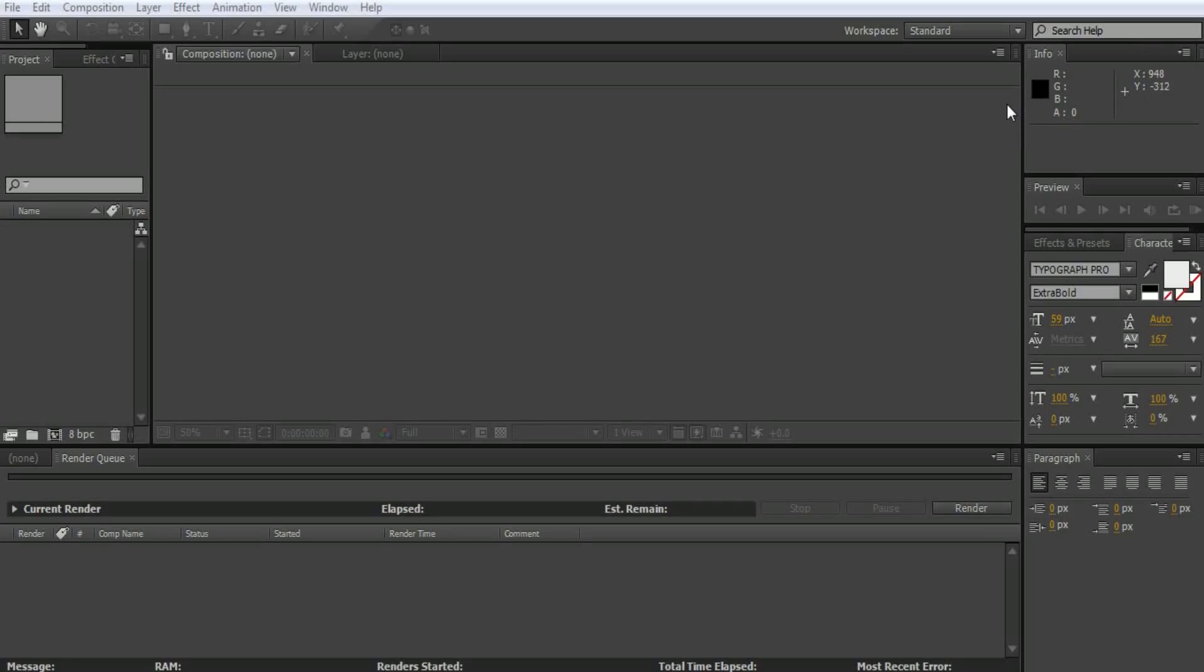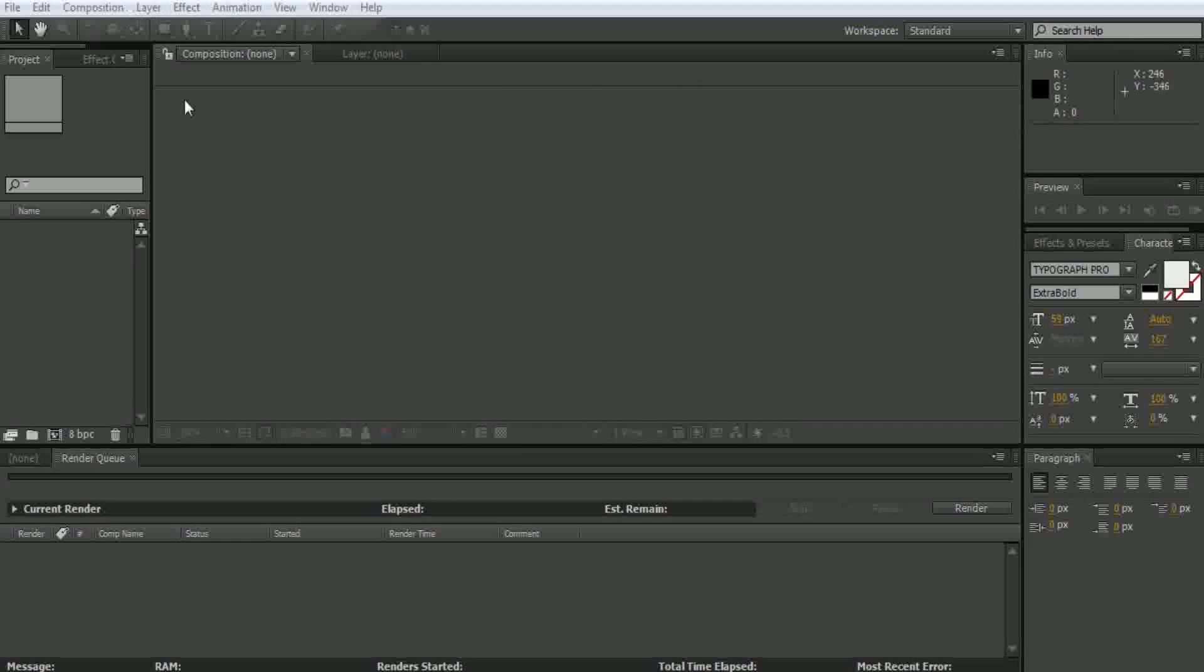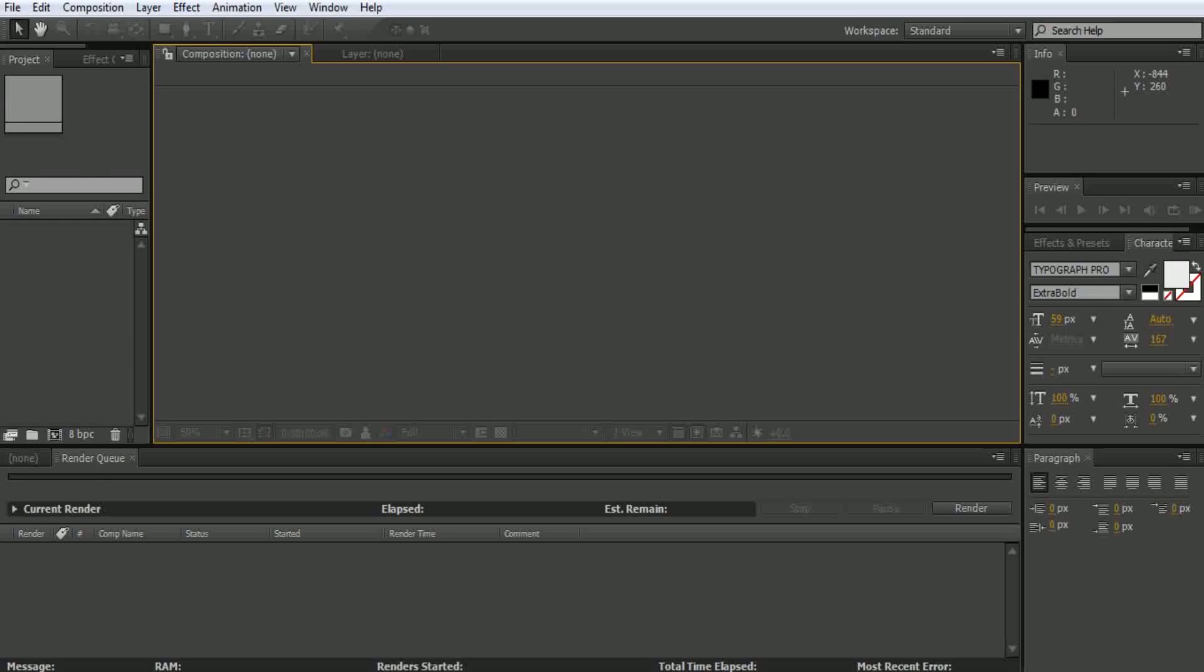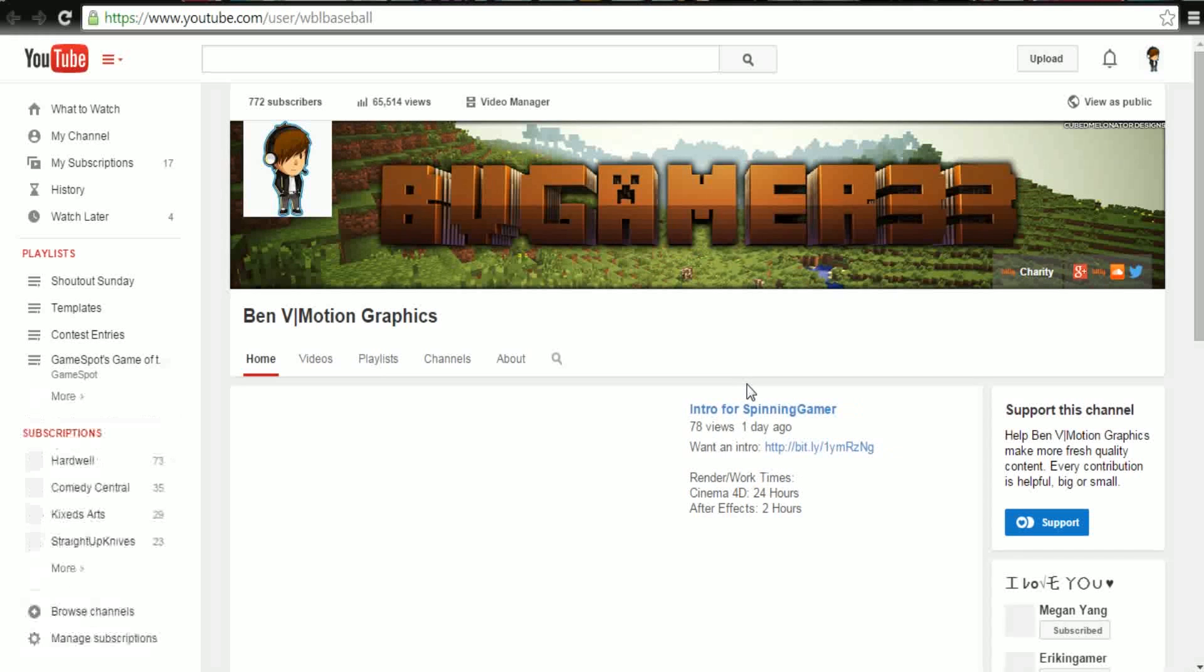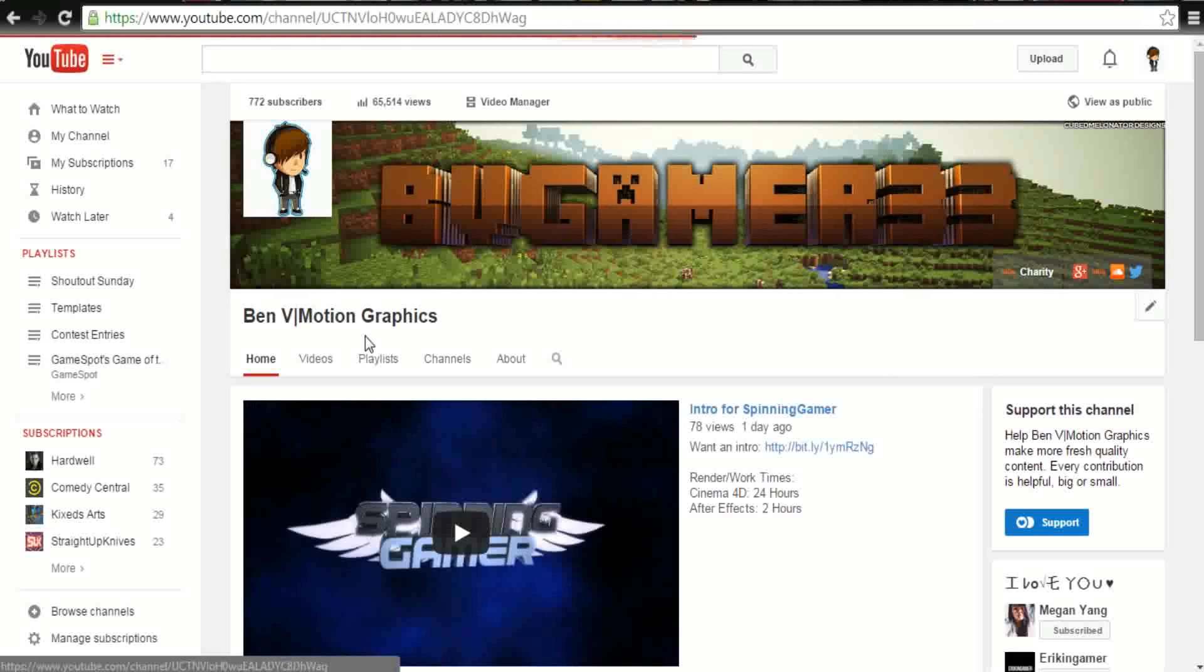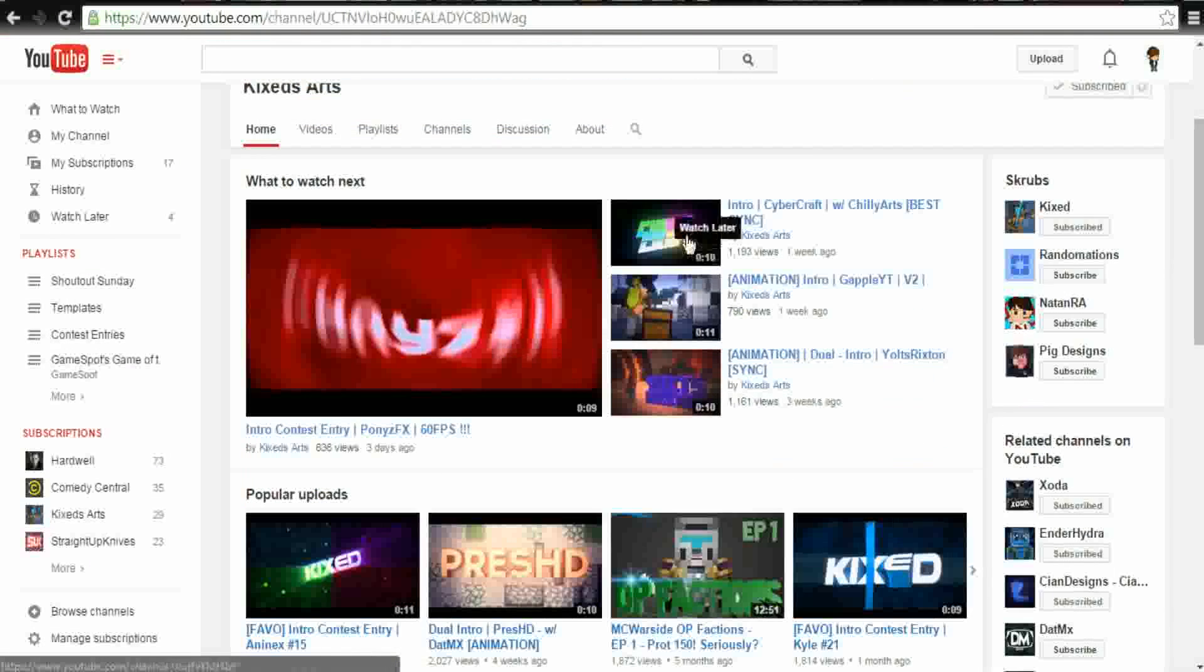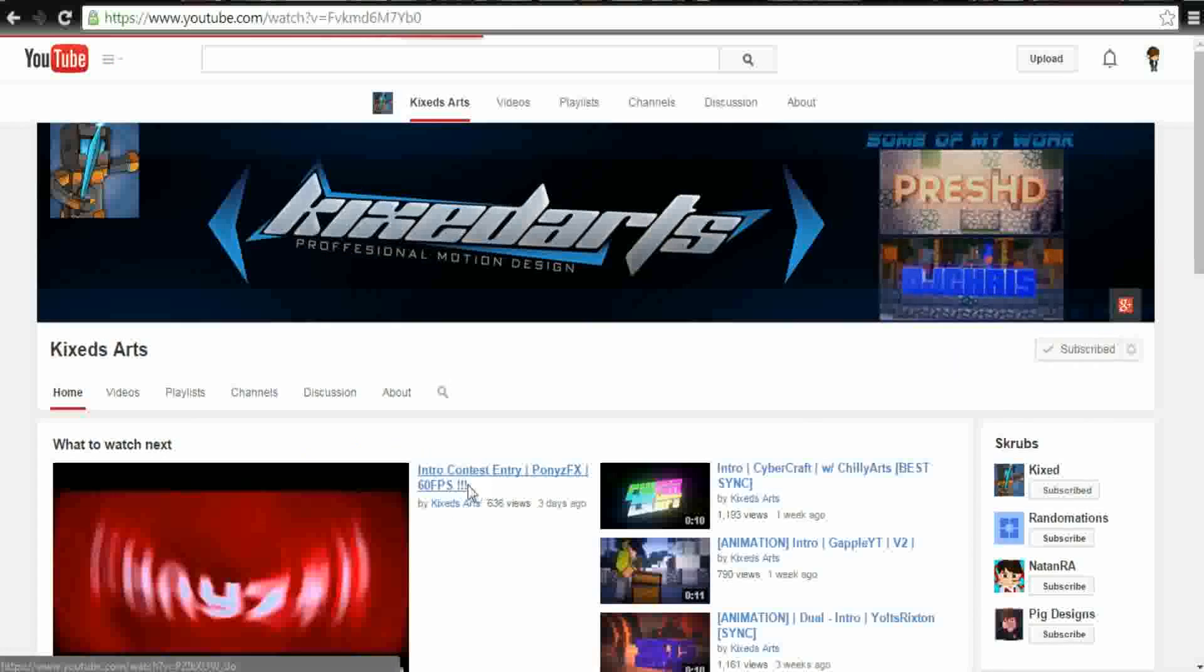What is up guys, it's GPGamer here and today I'm going to be doing a quick tutorial on how to make the color change that I've been using in some of my intros. Here's an example - we'll go to an even better example because I'm not very good at it, but this one right here.